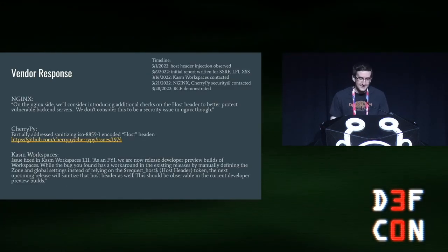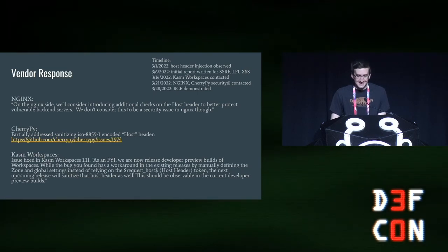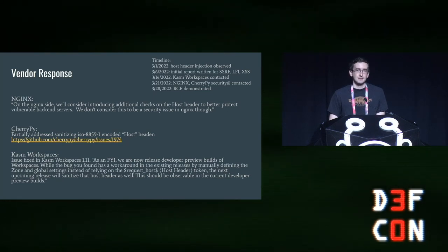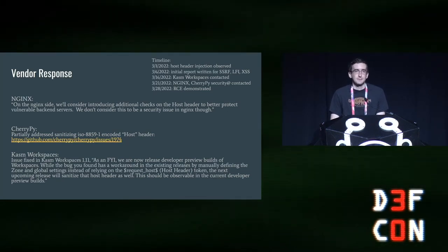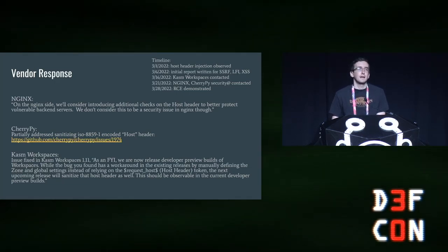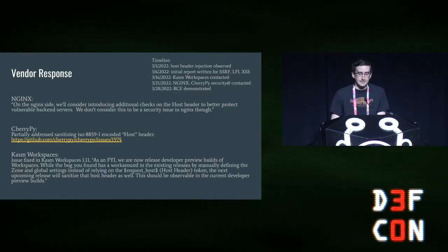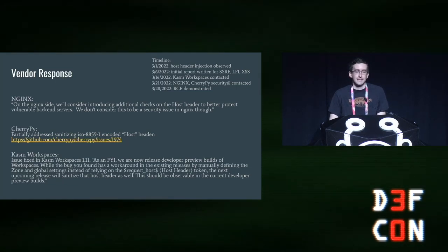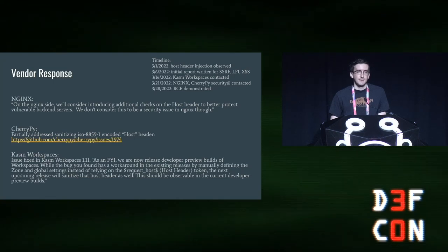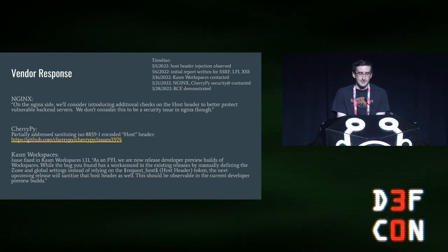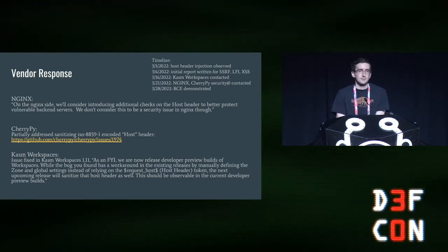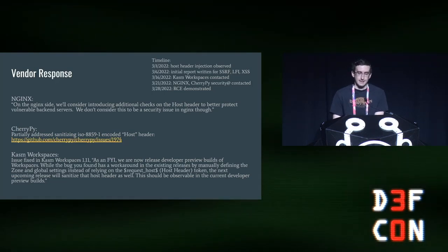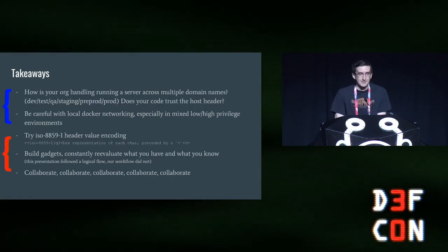So no good slide deck is complete without a vendor response slide. NGINX doesn't consider this to be a vulnerability, but they might introduce some checks in the future to prevent certain characters that are obviously invalid for host headers from going through. CherryPY actually addresses for the host header. So other headers are still vulnerable, however. Chasm workspaces has a configuration fix for this, and if you're running this, we would recommend you apply it. Additionally, in the latest version, it's been fixed as well. And in terms of a timeline here, this is just to give you an idea of roughly what this looks like. We submitted this on 3-1. On 3-6, we reported the additional ways that we could exploit the system. It then took us another 22 days to demonstrate the Docker container breakout.